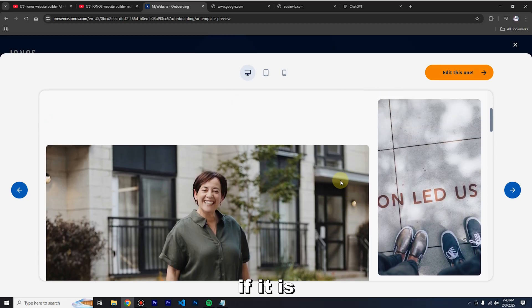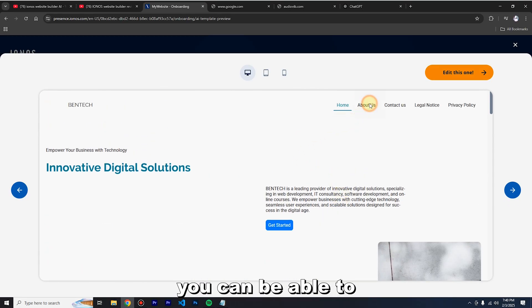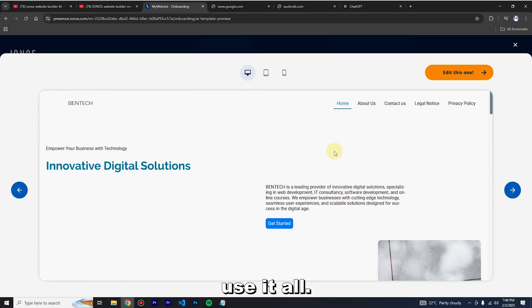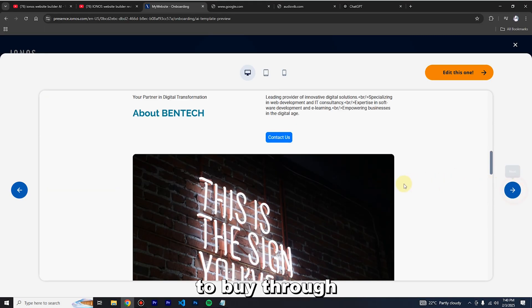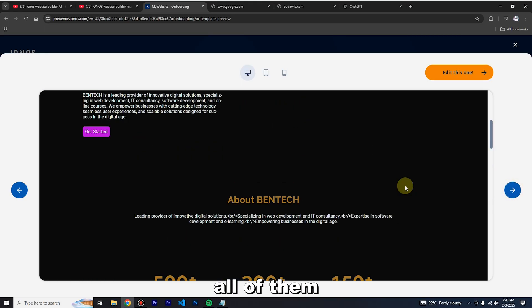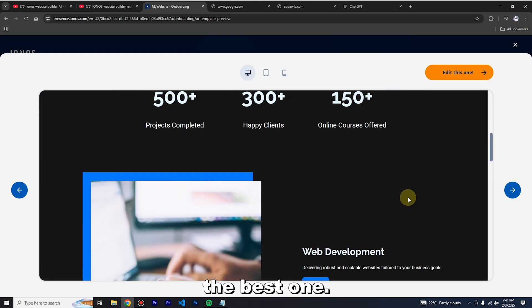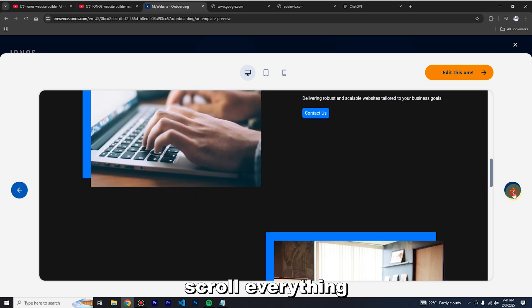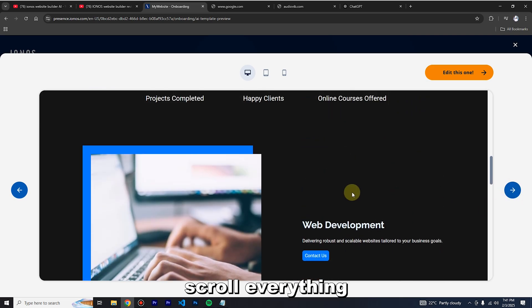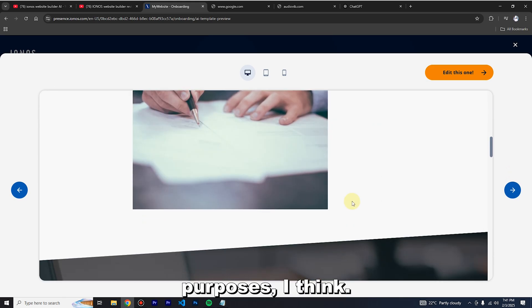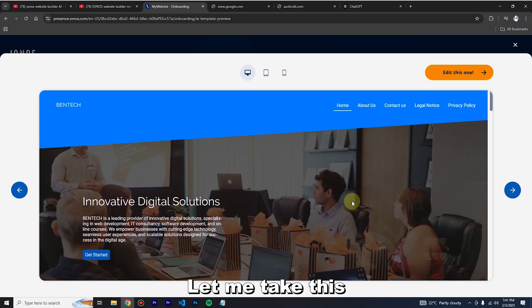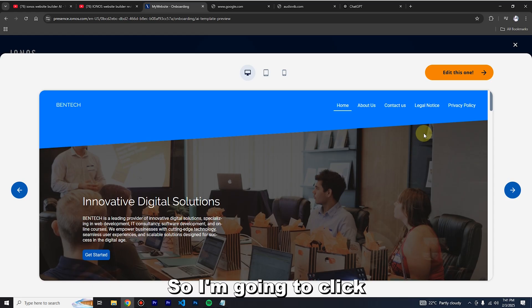If the stock images are fine you can use them, or if they're not good you can change them. Go through all the templates until you choose the best one. For learning purposes I'll just pick one and click 'Edit this one.'